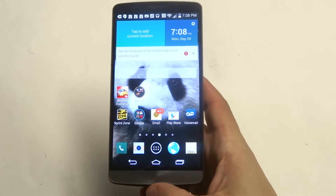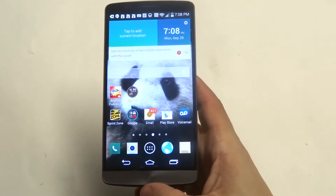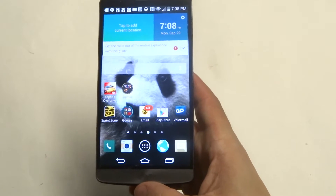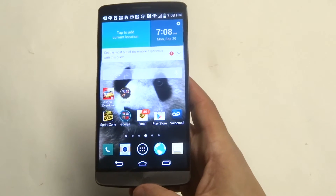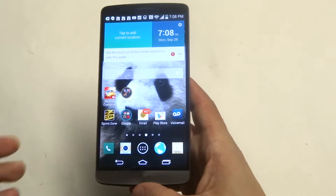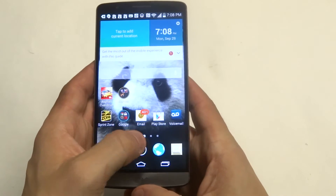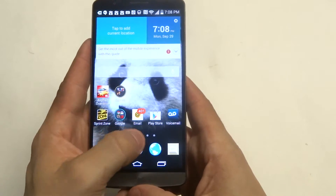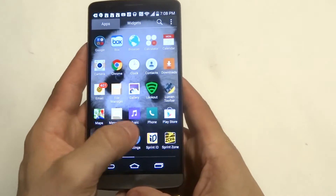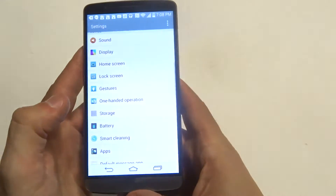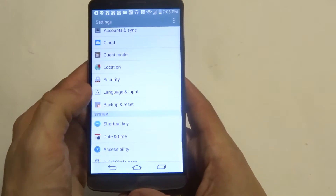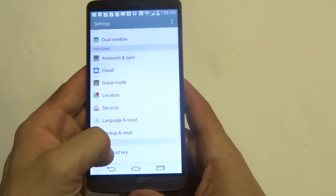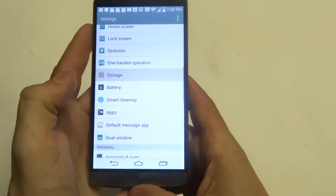There are going to be two main reasons why apps won't be able to download onto your device. The first one is that you don't have any storage left or space available for downloading anything else. To check this, you just want to go into the settings on your G3 and then scroll down to storage.